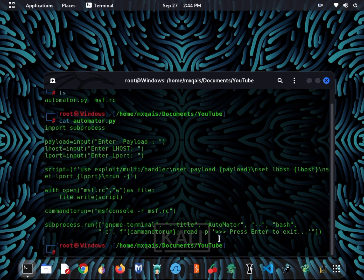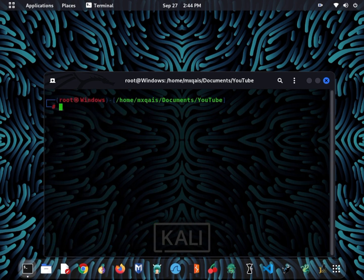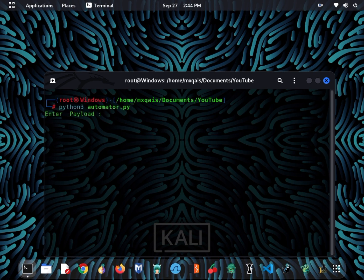Now let's clear all this and show you the working of this useful tool, so let's get started. The tool has started and it's now asking us for a payload. Let's see by entering a payload.